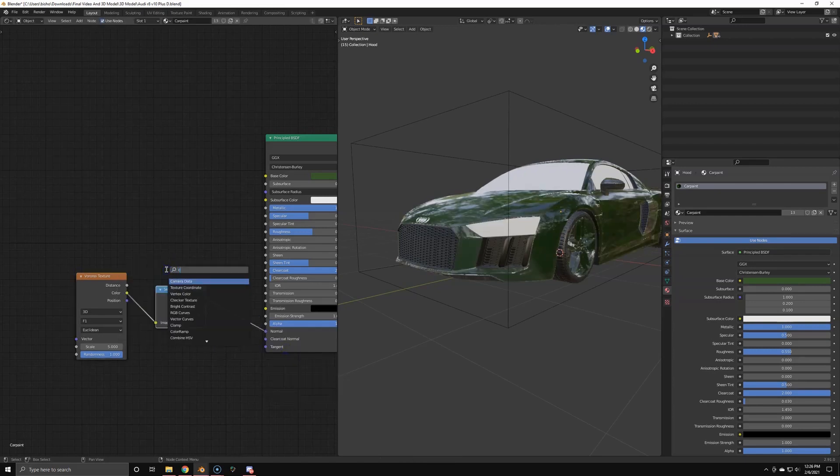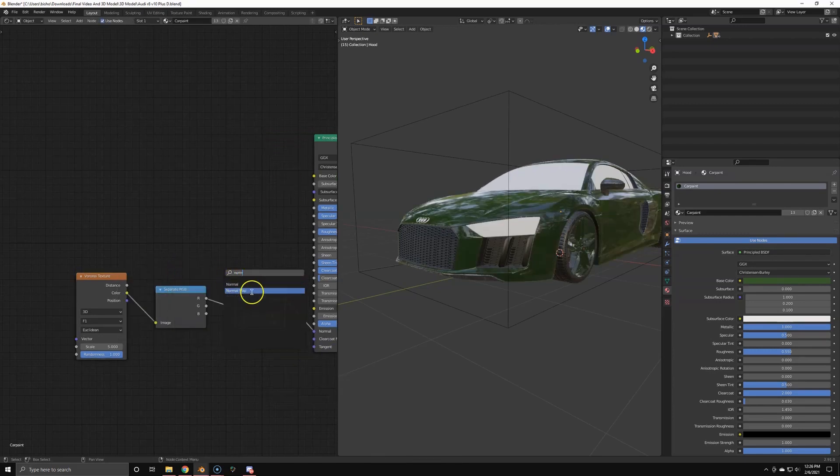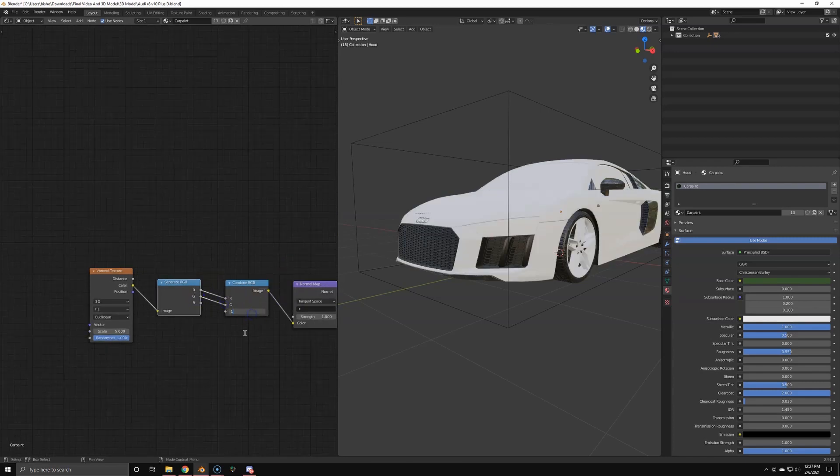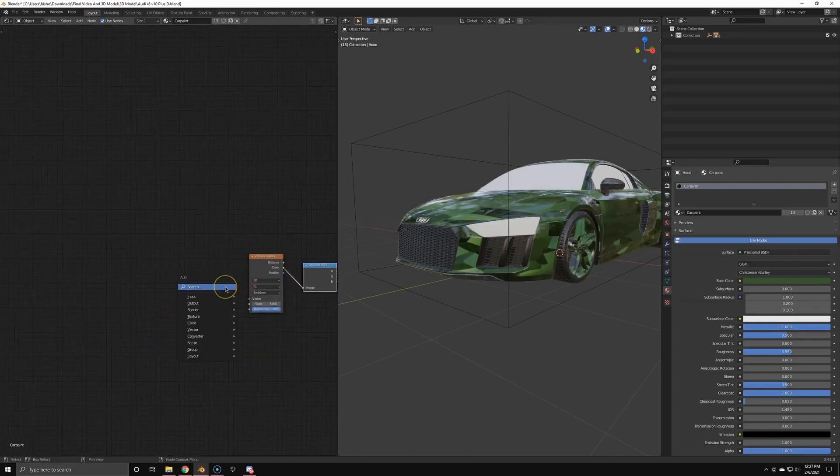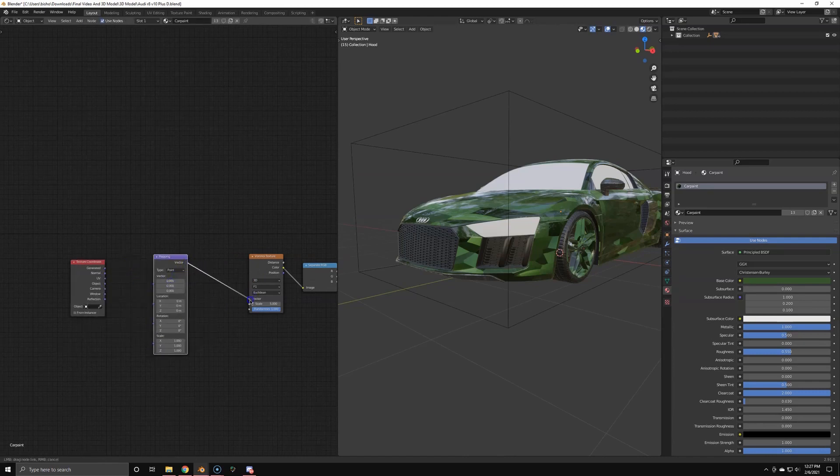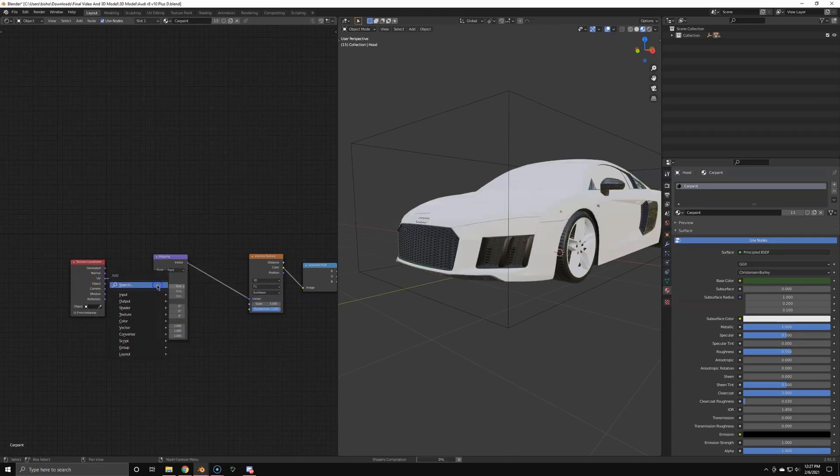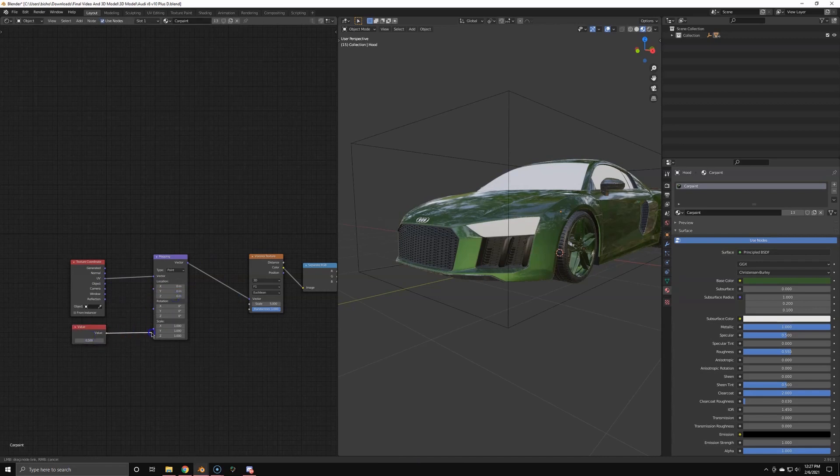But before we do that, we're going to separate the RGBs. So separate and combine everything except blue. Blue is always on one. Now we're going to add a texture coordinates node and a mapping node so we can actually change the scale of the flakes. So I'm using a value node as well so we have one global setting for the scale.